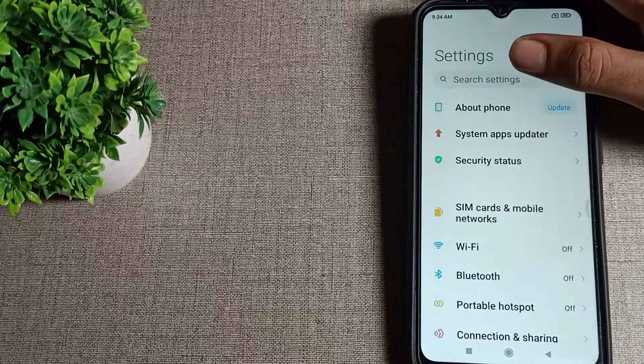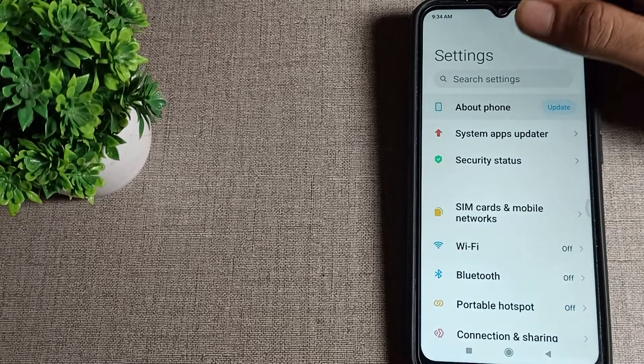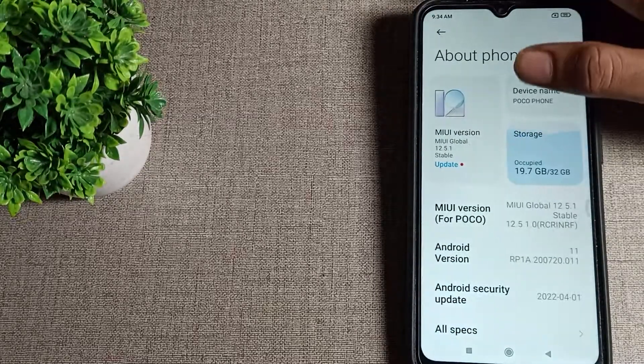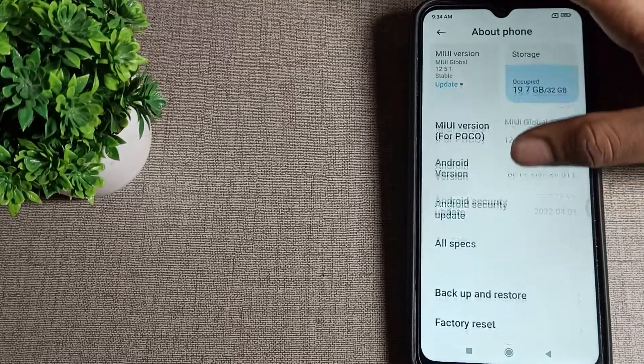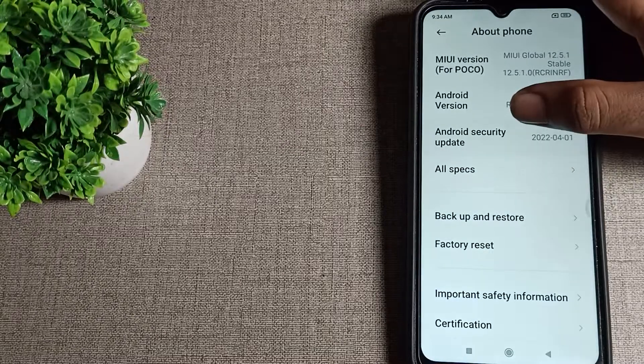Click on your About Phone setting, then scroll it. As you can see, here is All Specs setting. Tap here again and scroll.